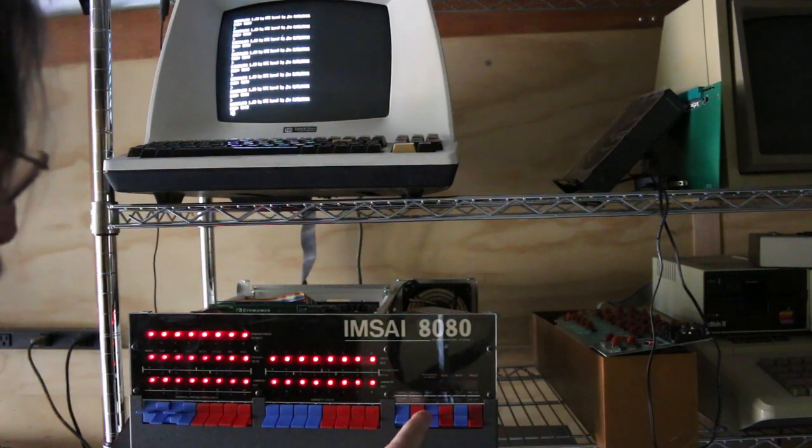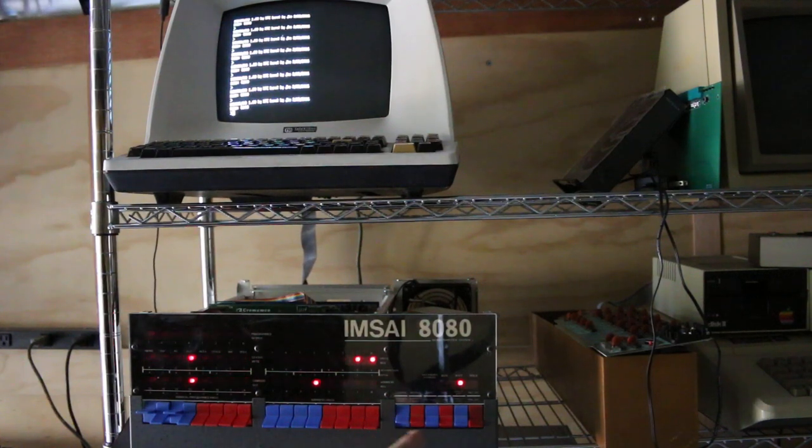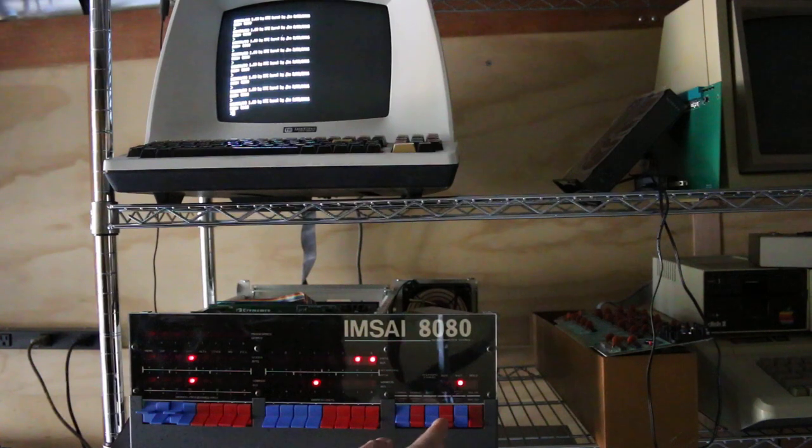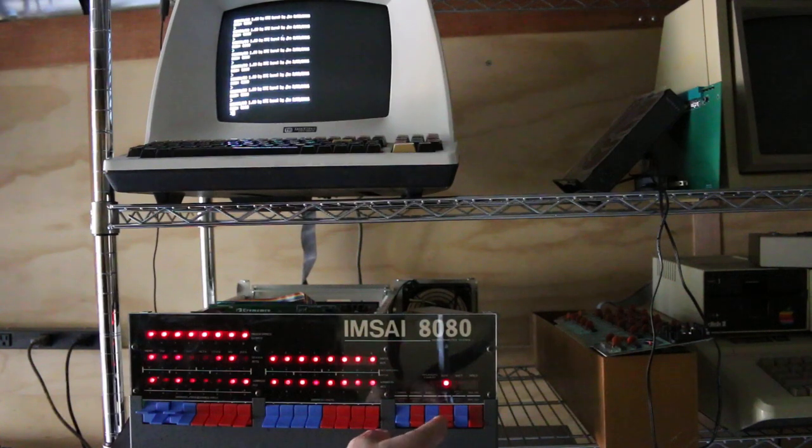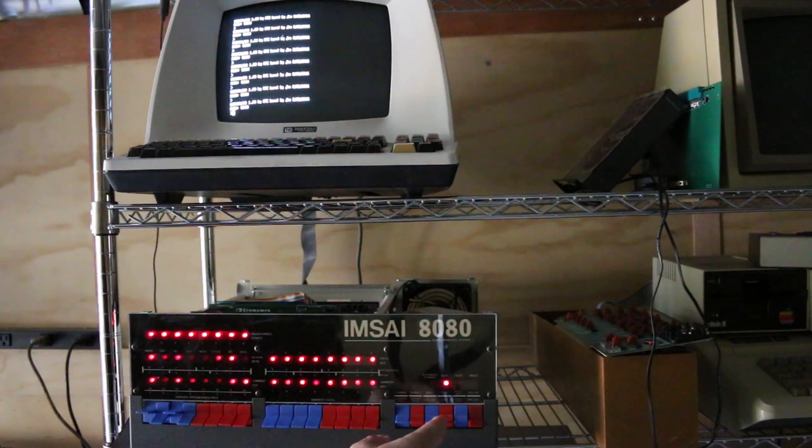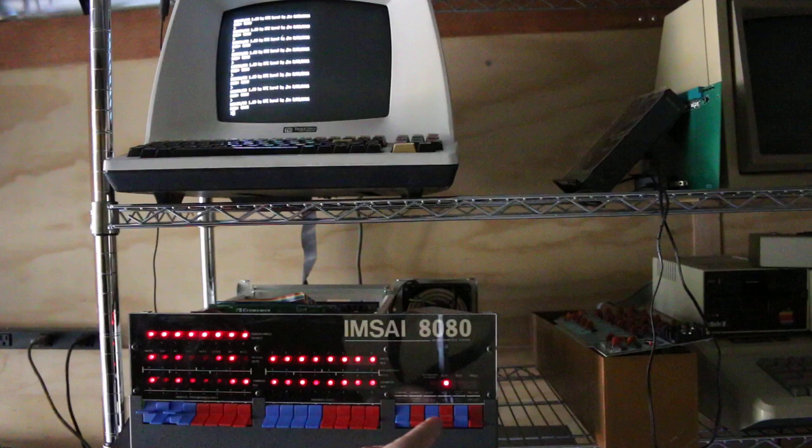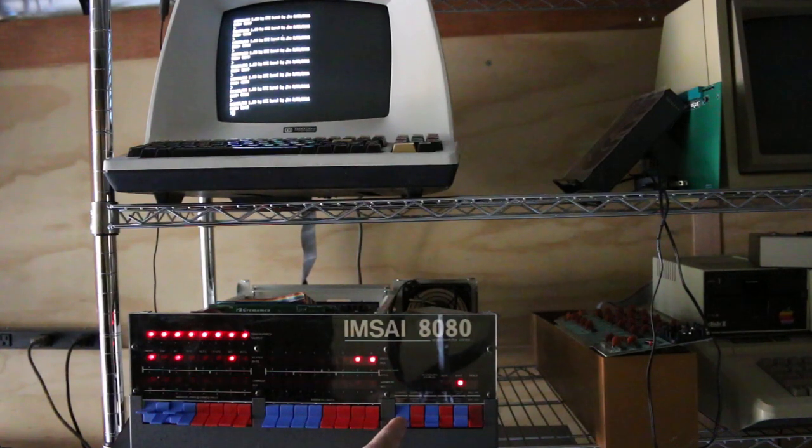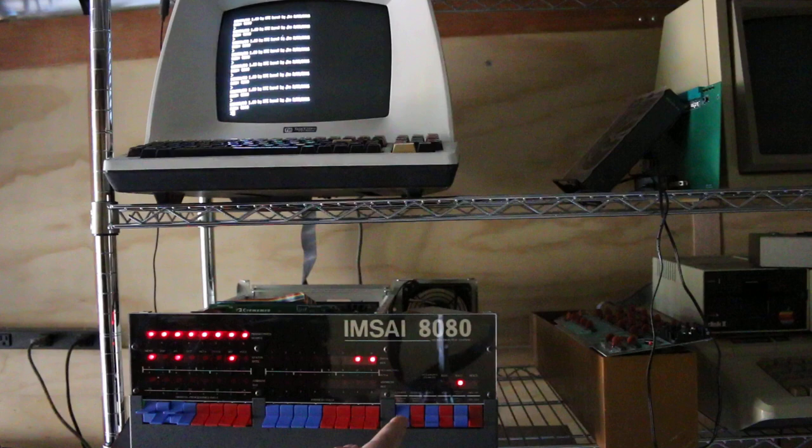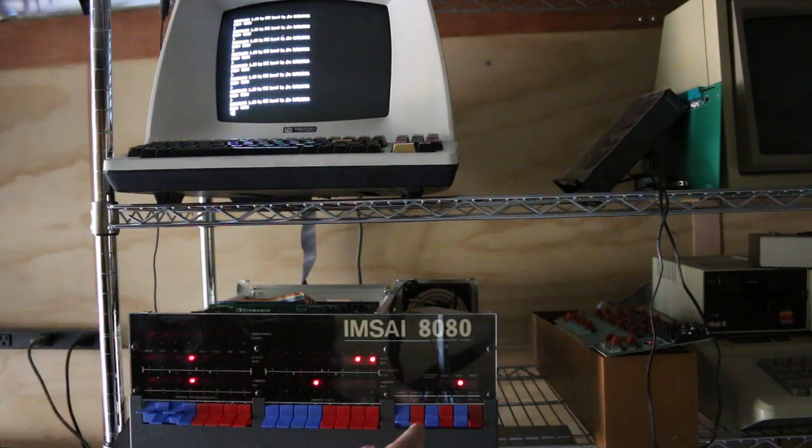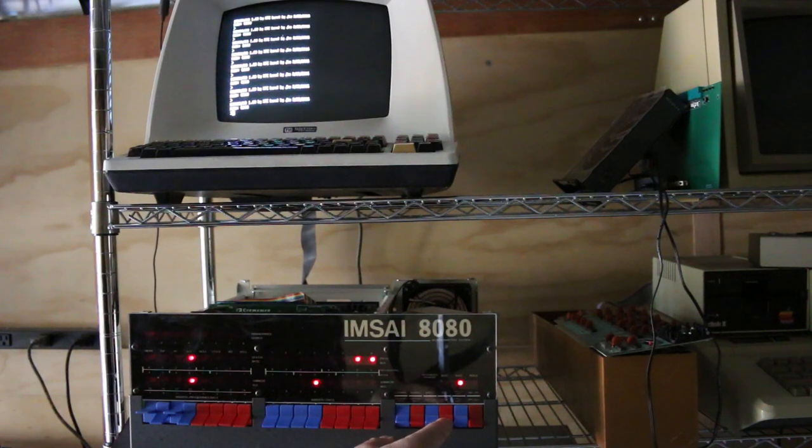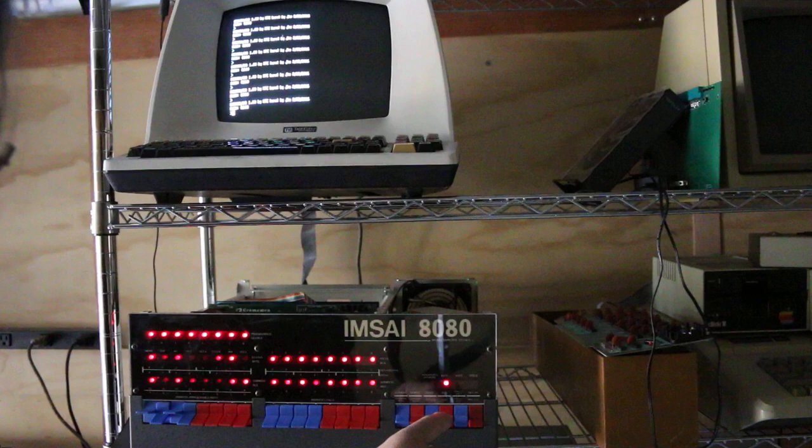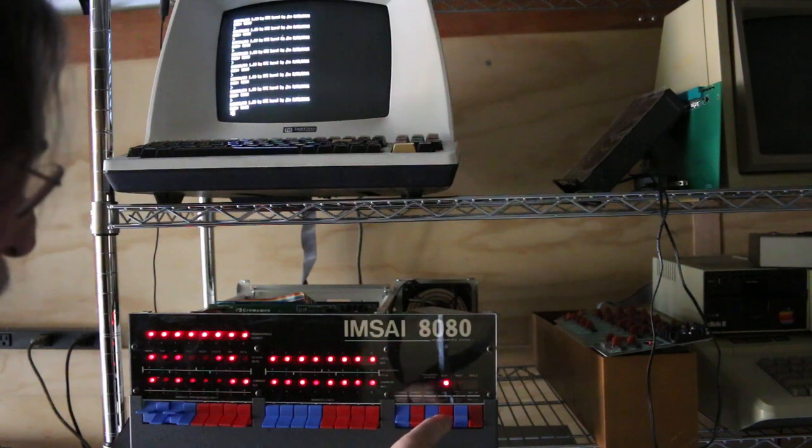Stop. Reset. Examine. Run. Still working. I mean as long as I'm making the video it would be neat if it would fail here. But it's still working of course.